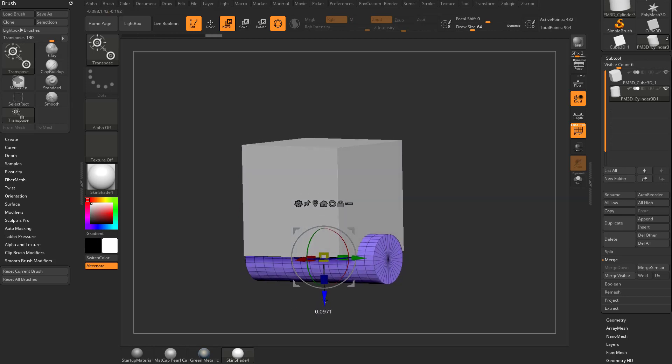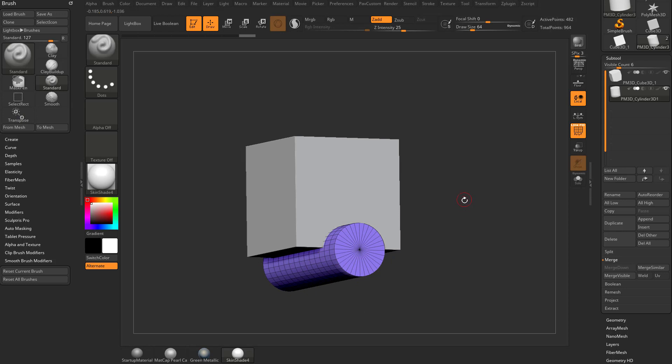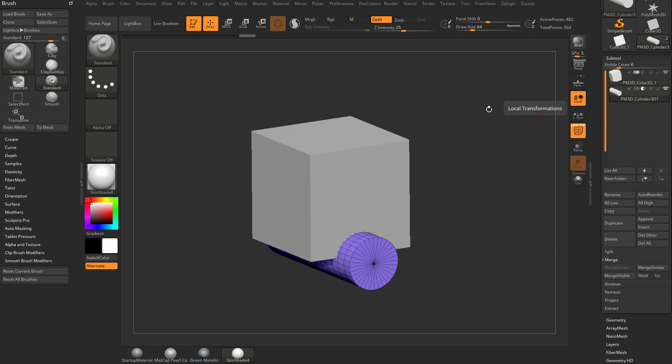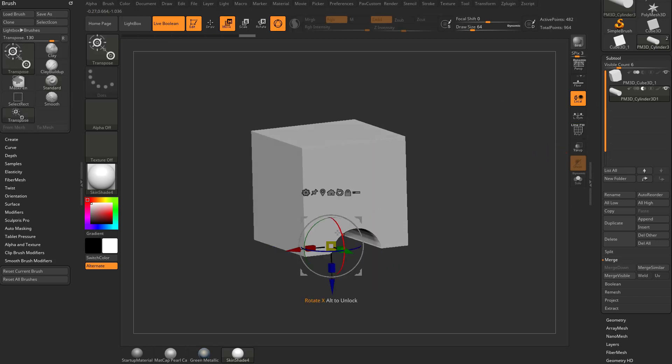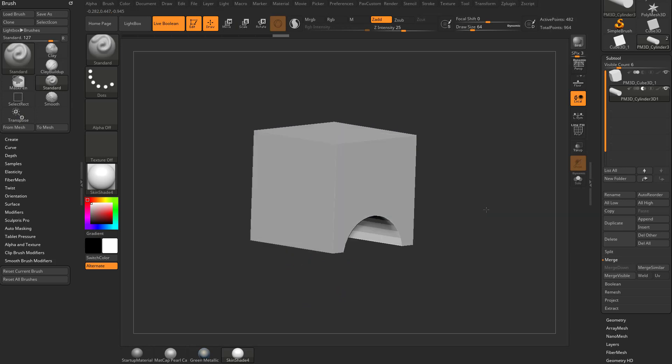Now how I'm going to cut through here is by using ZBrush Booleans, the Live Boolean system, so I can go ahead and make this a subtractive mesh, turn on Live Boolean, and then if I turn off Polyframe, you're going to see we can just cut through here. So go ahead and make a cut through our object.